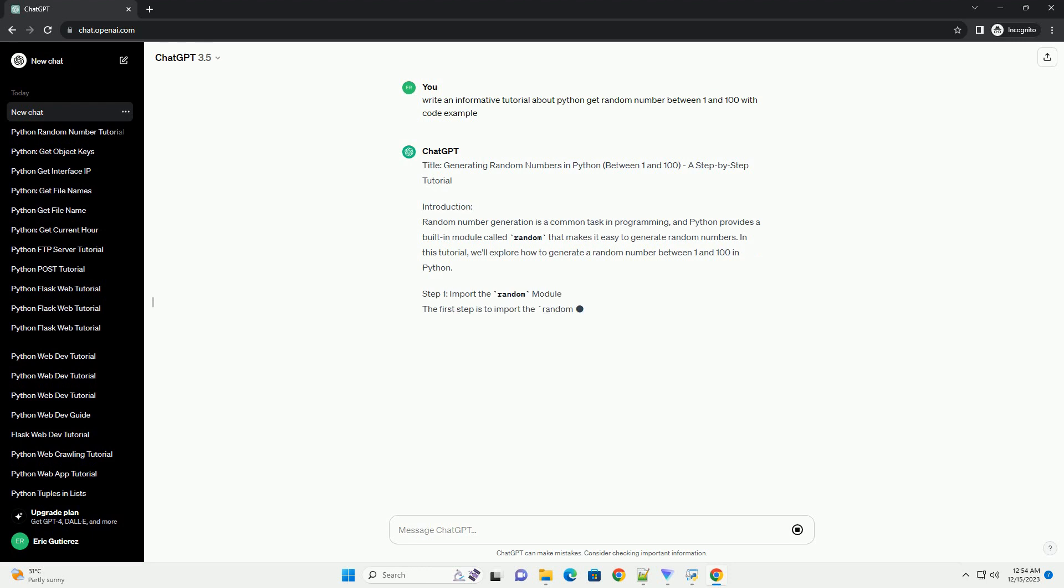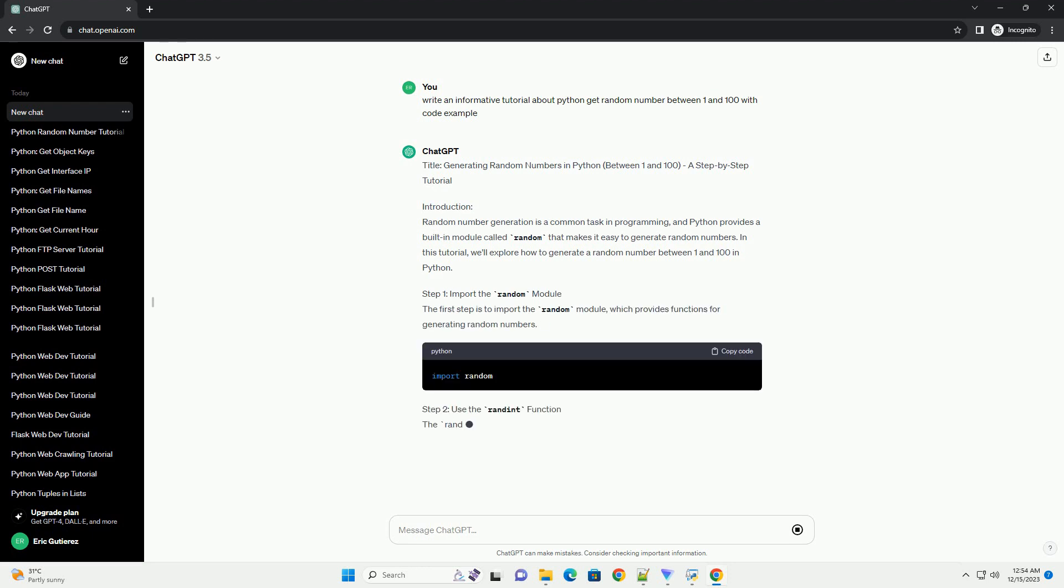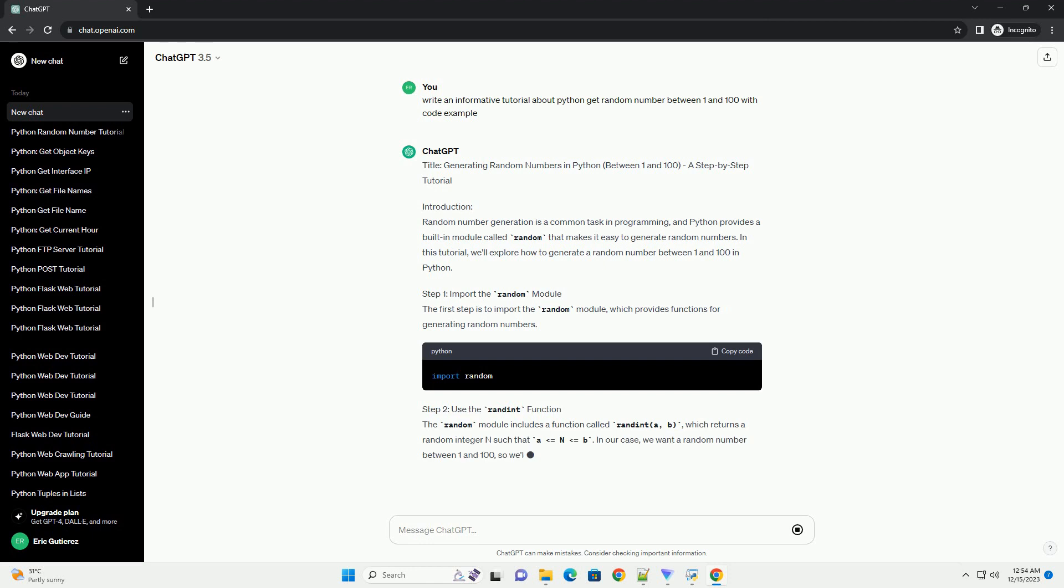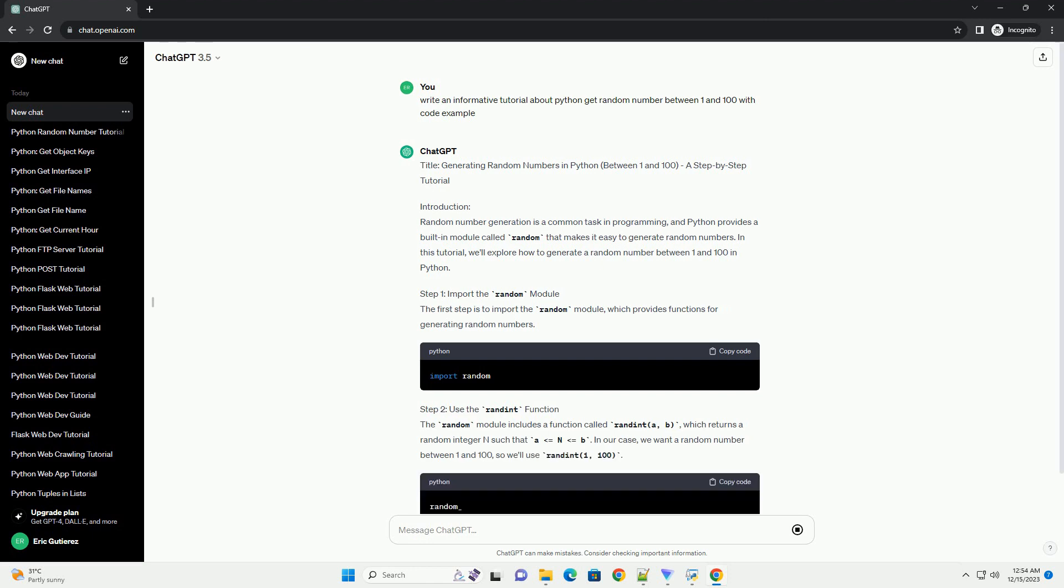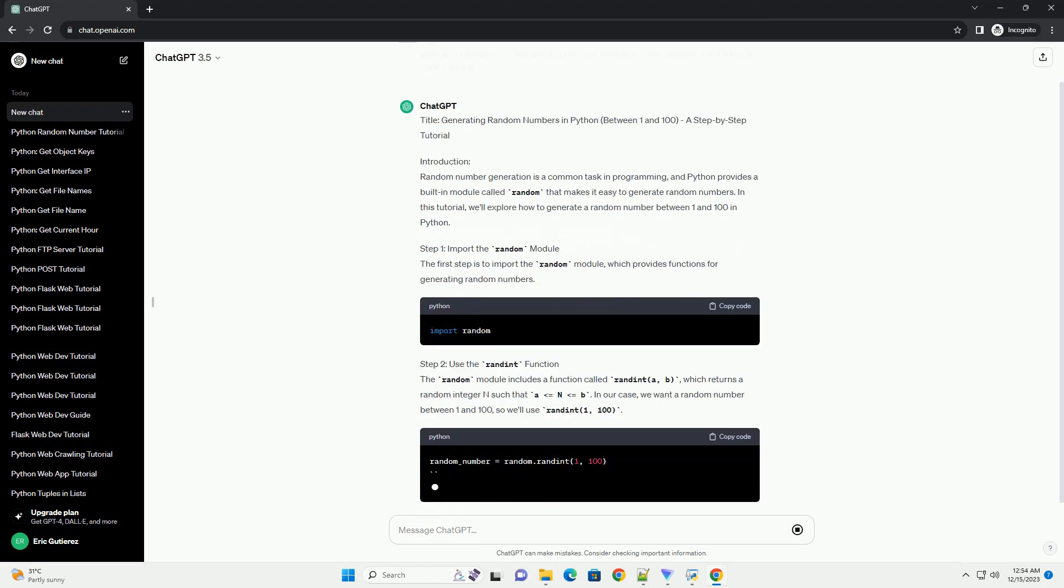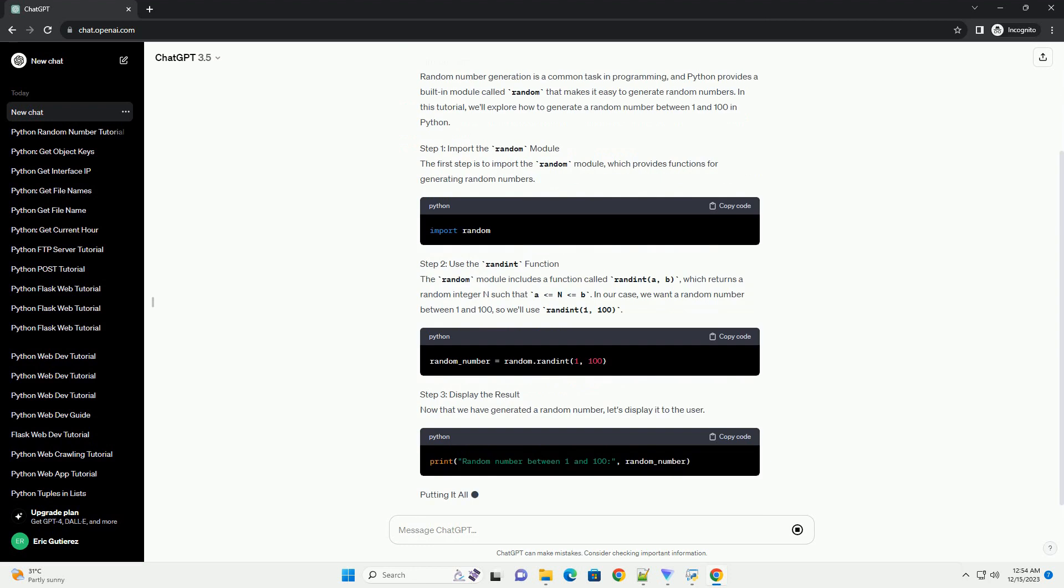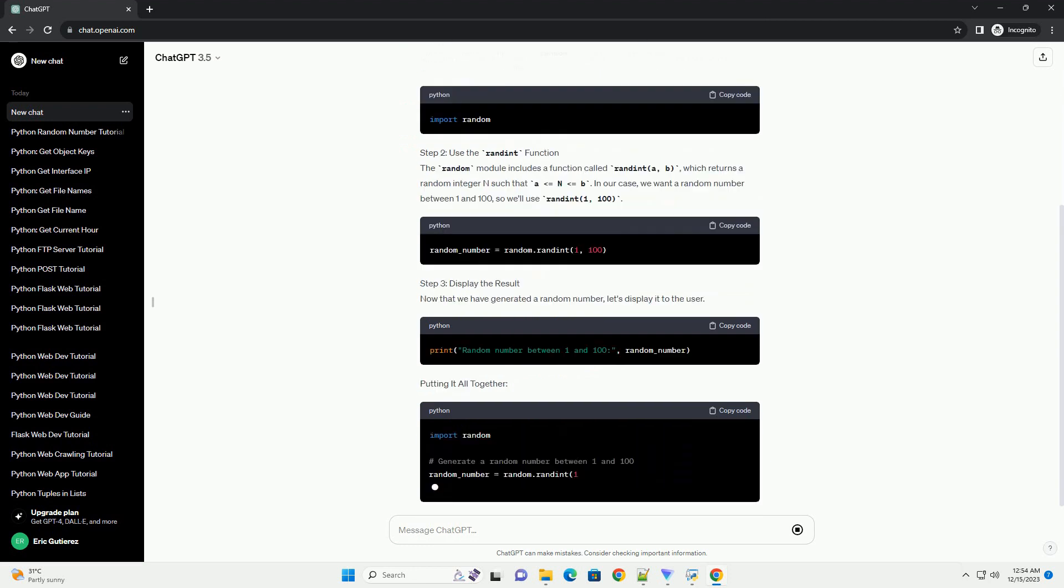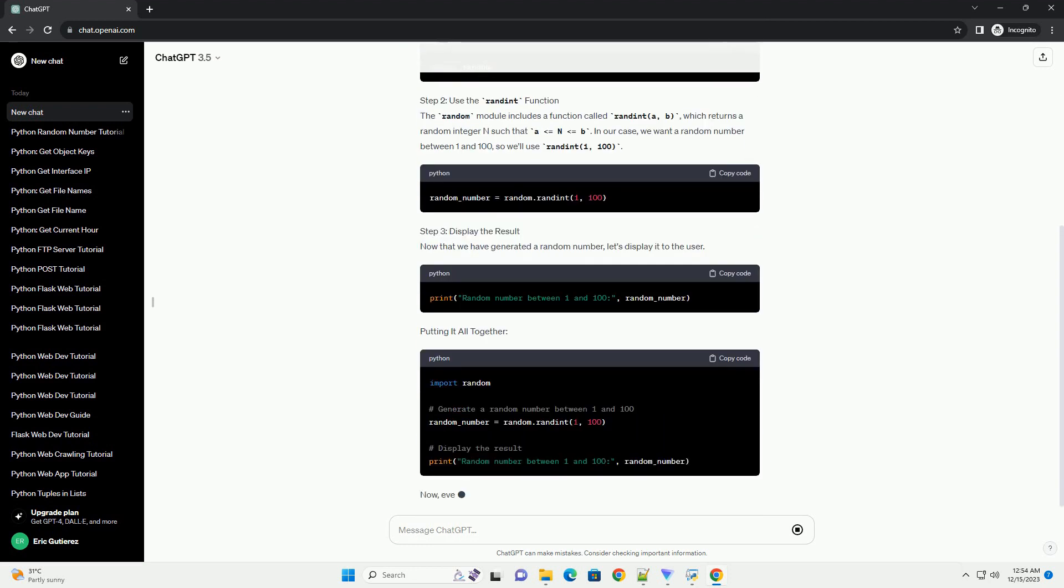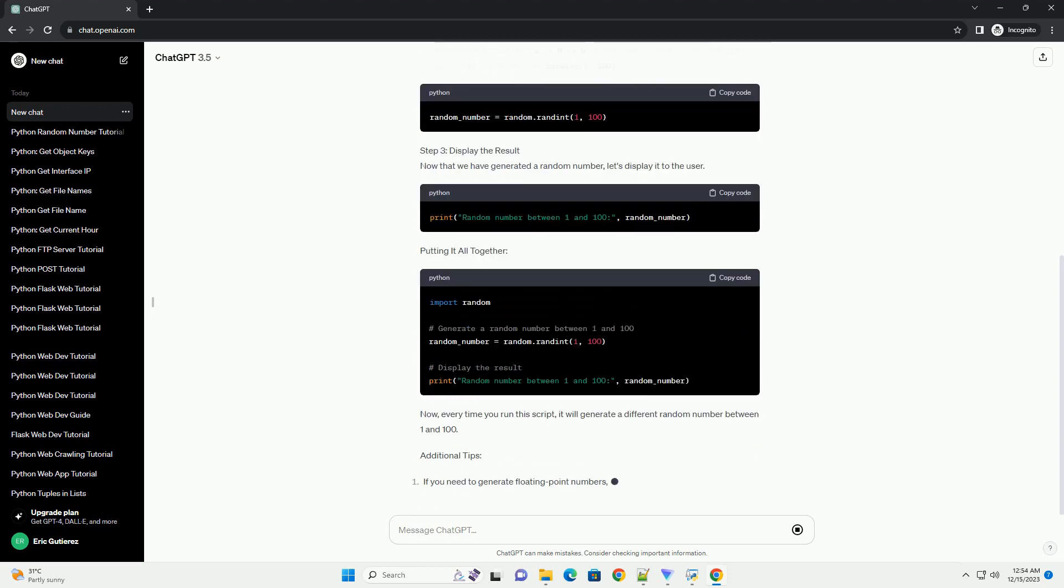Introduction: Random number generation is a common task in programming, and Python provides a built-in module called Random that makes it easy to generate random numbers. In this tutorial, we'll explore how to generate a random number between 1 and 100 in Python.